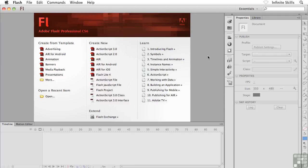I think we are about ready to get rolling with Flash. So go ahead and launch Flash CS6.